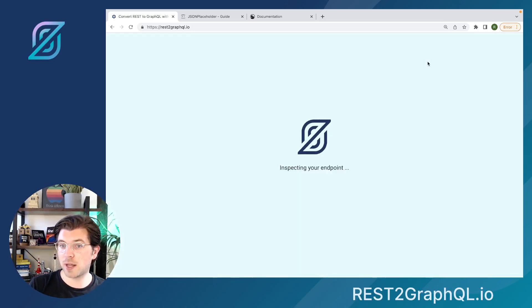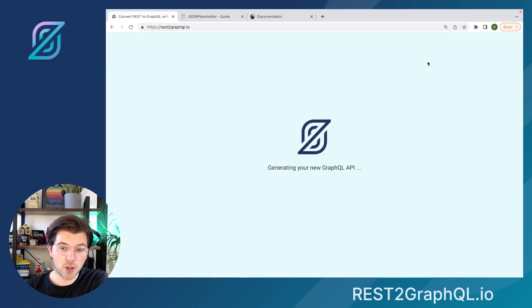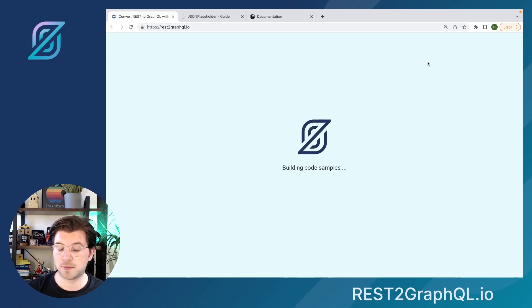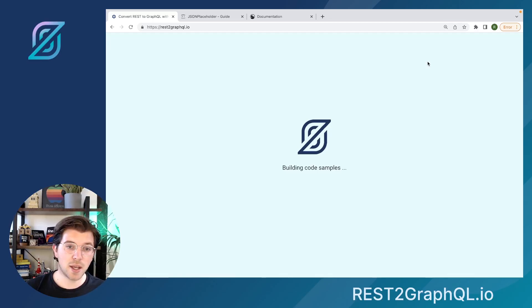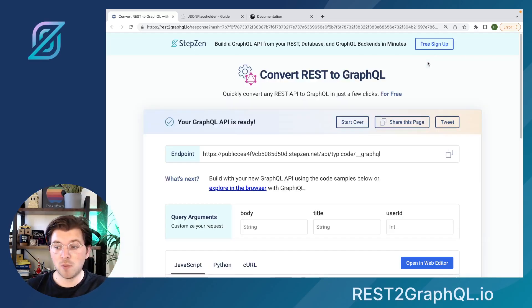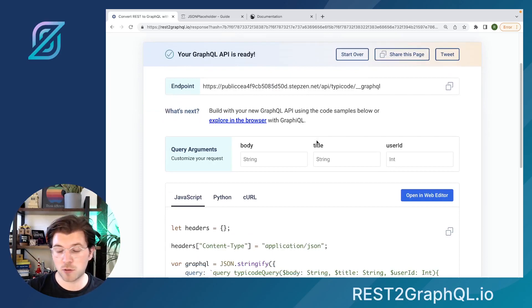If we press generate again, the same thing will happen. StepZen will use the REST API endpoint to get a response, translate it to a GraphQL schema, and then deploy it to the cloud. And as JSON Placeholder is a mock API, we won't actually be inserting any posts. Instead, it will just be mocked for you.